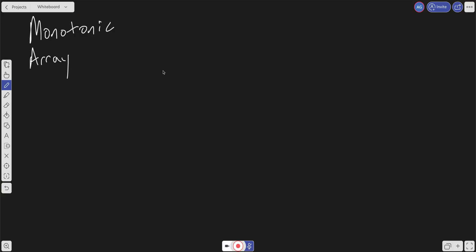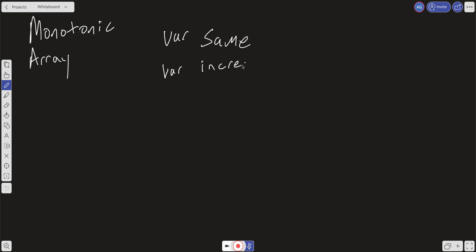One thing we can determine from this question is that if the array is monotone, it's going to be sorted. That means that by looking at the first and last elements of the array, we can determine what direction the array should go. So we can have a variable for same, increasing, and decreasing.